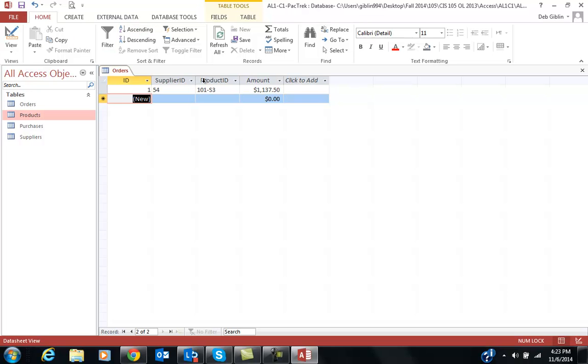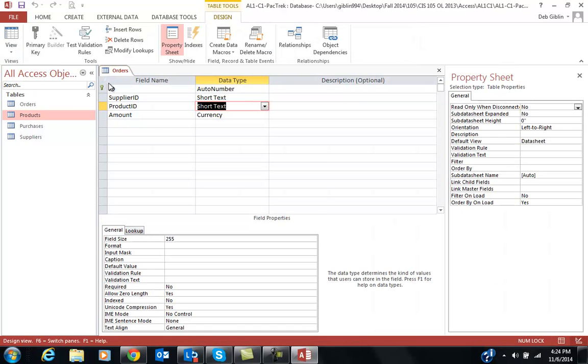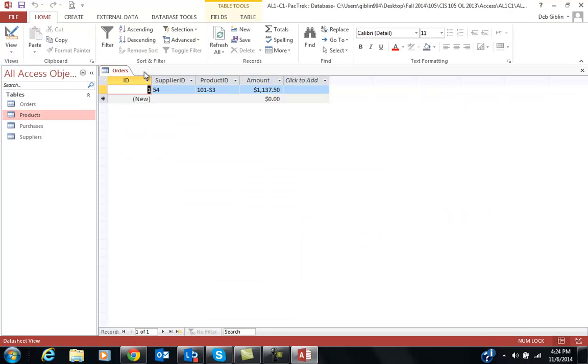I'm going to go ahead and save that when I'm done. Now I have four tables. So three they created and the one I added. And I will keep adding the information. Again, I'm in Data Sheet View to enter data. And I'm in Design View when I'm designing the table. I hope that makes sense. If you have any questions, don't hesitate to ask. I'm going to go ahead and save that.